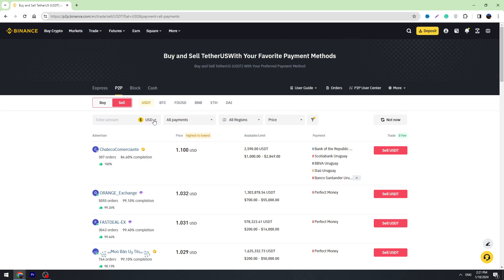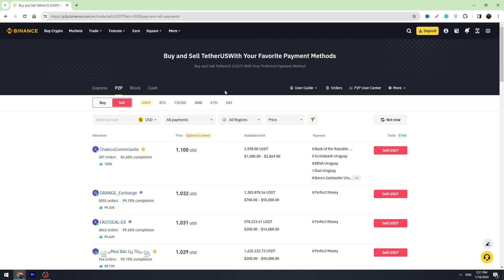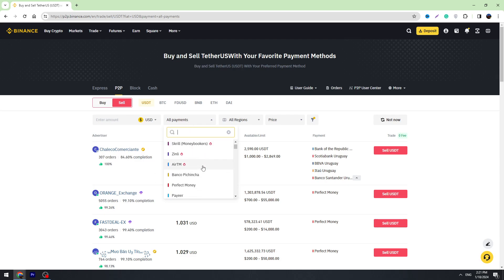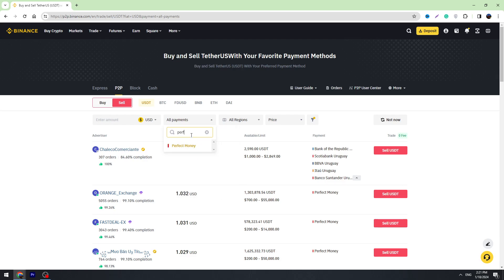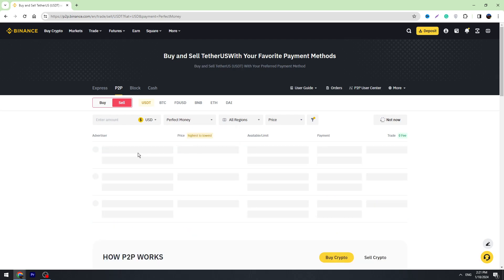We need to select Sell, then select currency. There are a lot of currencies, but most likely you need to select USD. Here are the payment methods. In the list we need to find Perfect Money. Just type Perfect Money in the search bar and select Perfect Money.